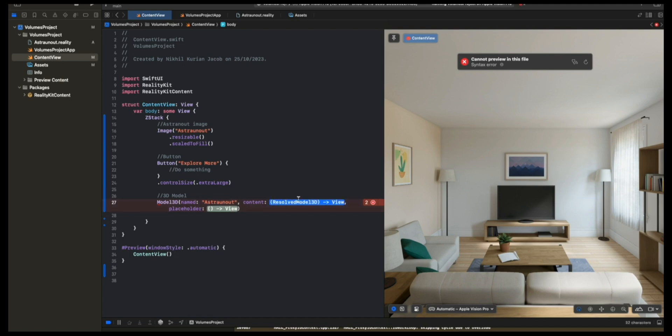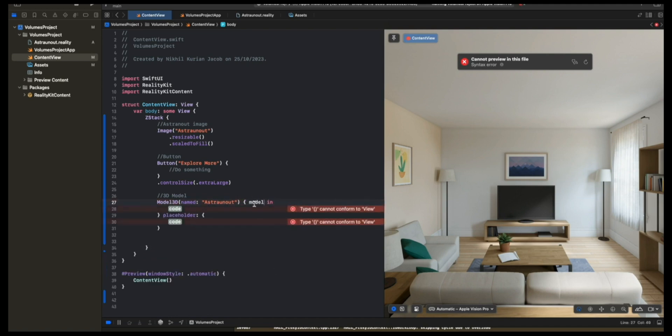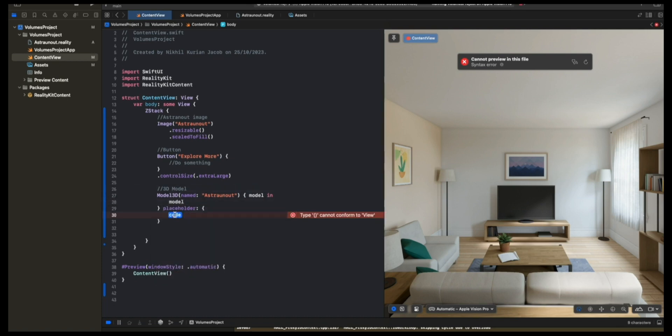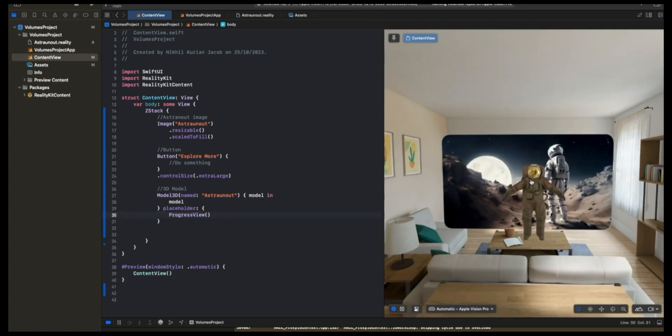This closure, I'm going to click enter for it to expand. In this closure, what we'll get is the 3D model from here. What I'm going to do is take that model and just place it, just like that. And the placeholder would be a view that you want to show when the model's loading. Let's do a progress view for now.